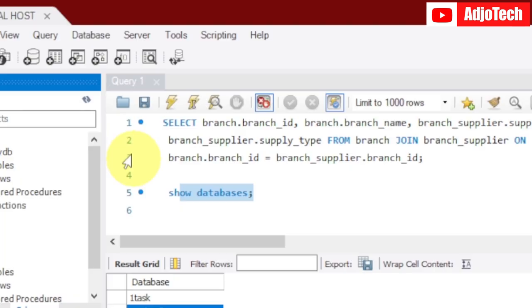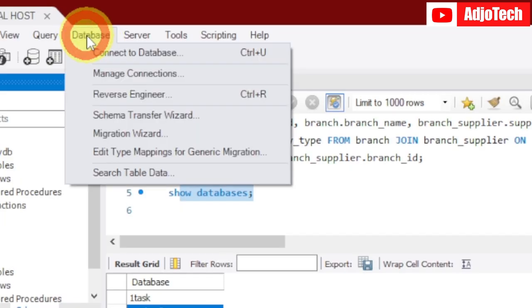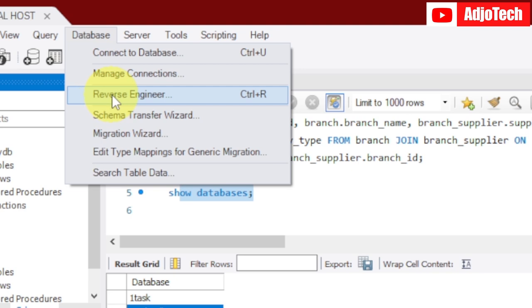Just go to the Database menu at the top, click over there, and then select Reverse Engineer.